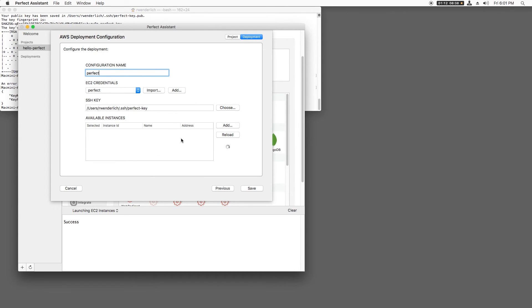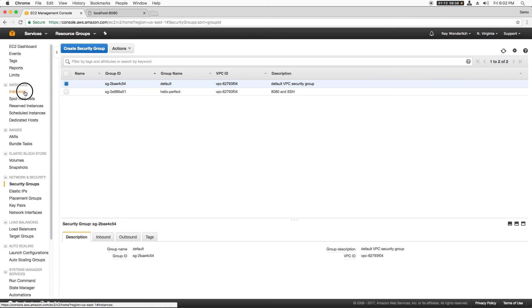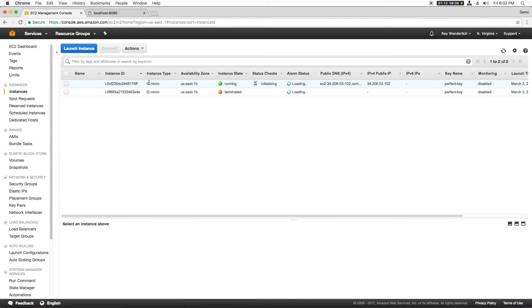After a while, I'll see success in the console. If I reload a few times, I'll eventually see my new instance appear. I can also see this in the AWS dashboard. Now I'll just click the box for this instance in Perfect and click Save.